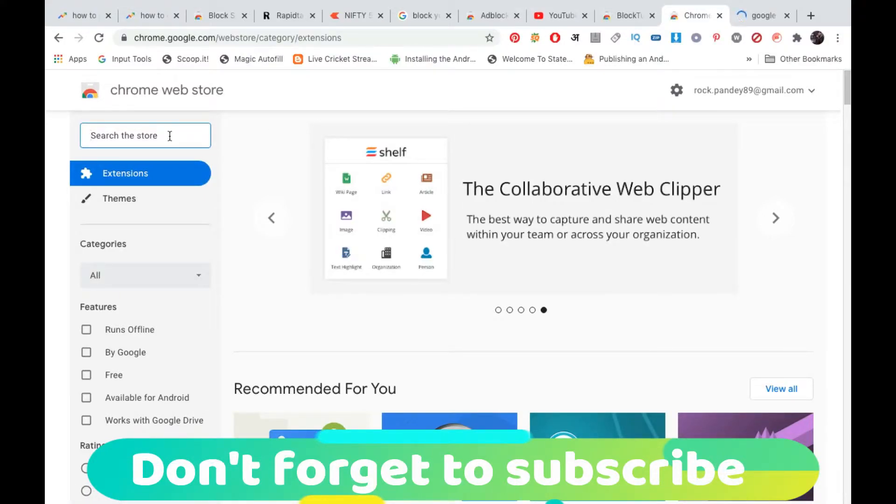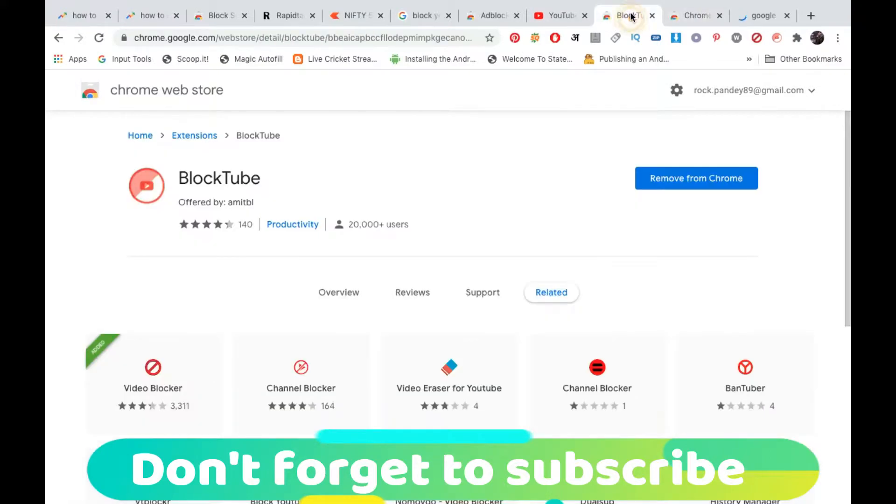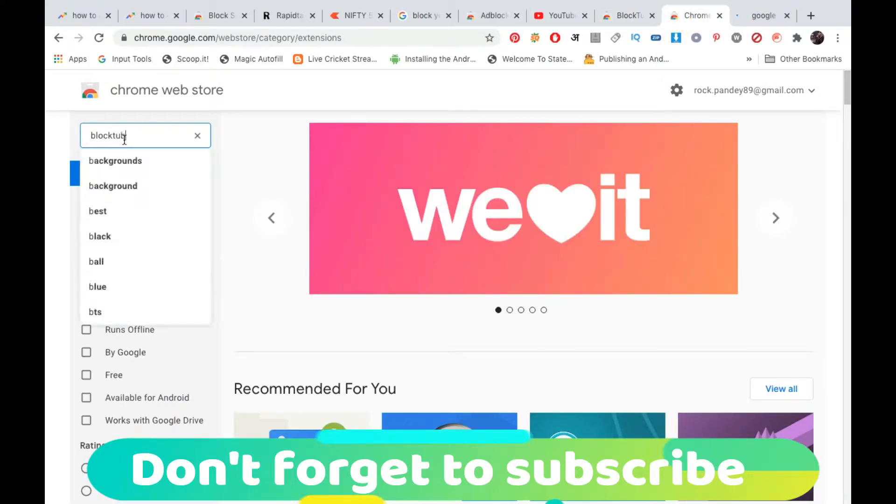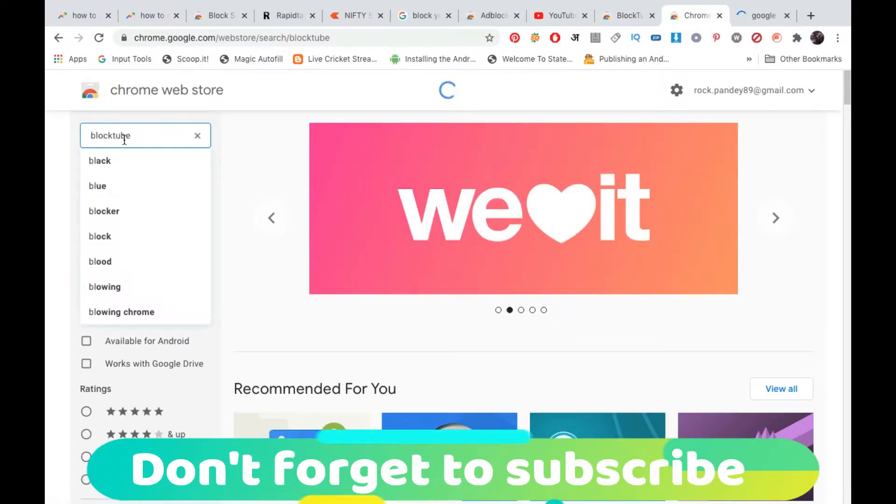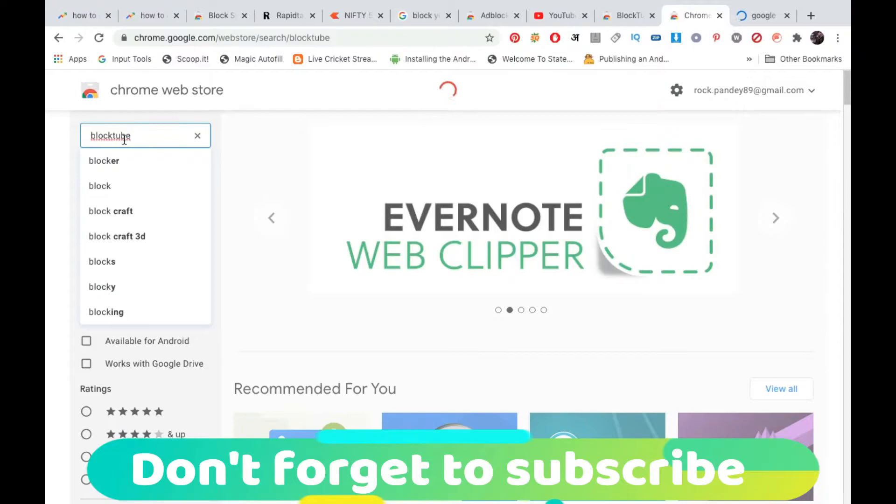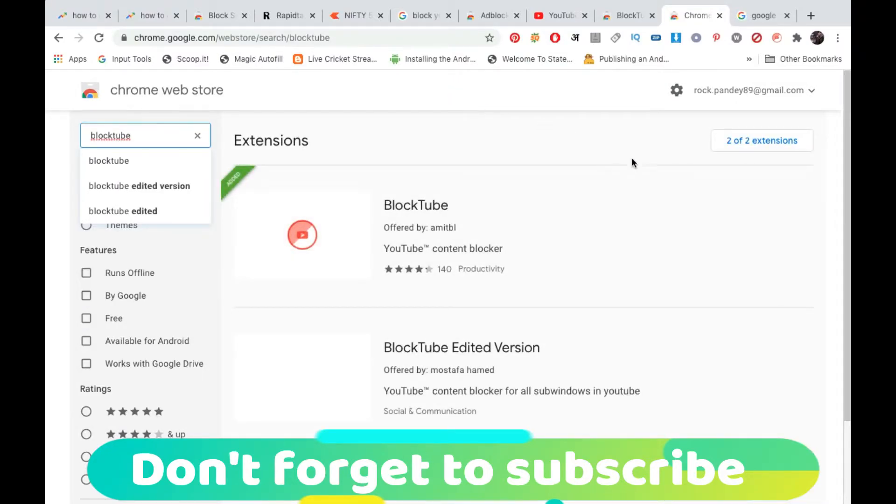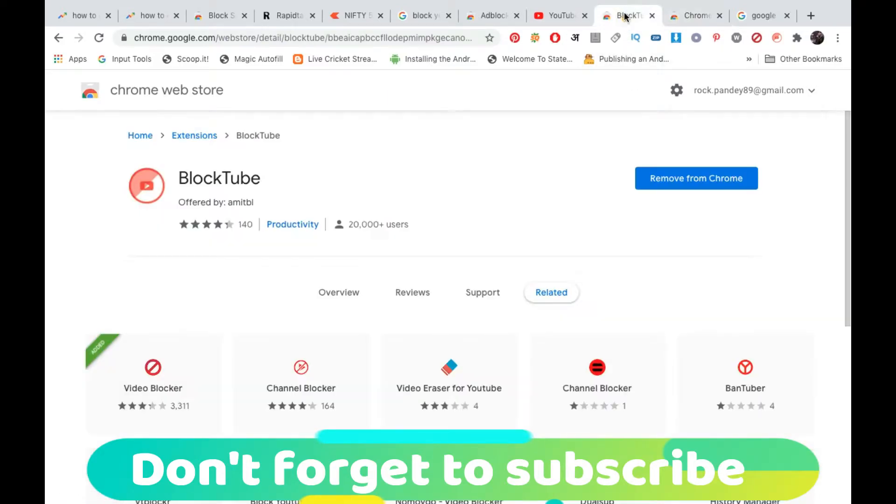Now you need to search for an extension called BlockTube which is offered by Amit Beer. Search for BlockTube here. So this is the first one that is offered by Amit Beer. Simply click on it.